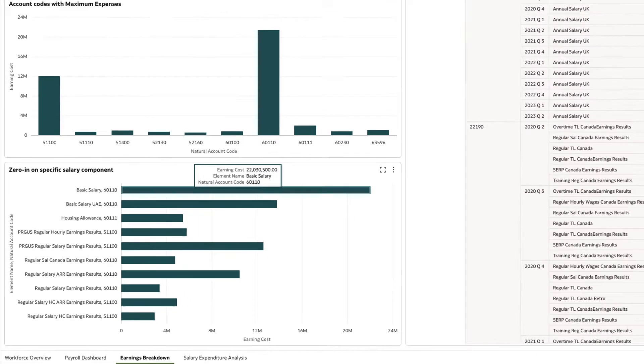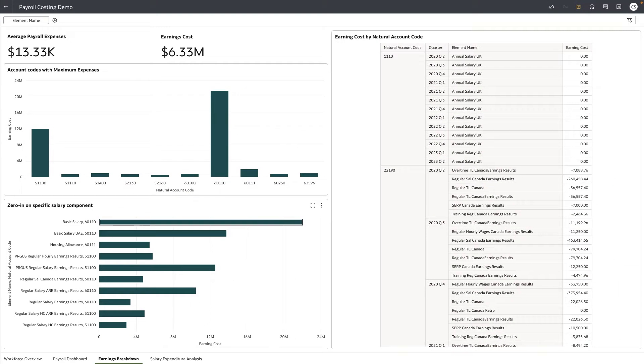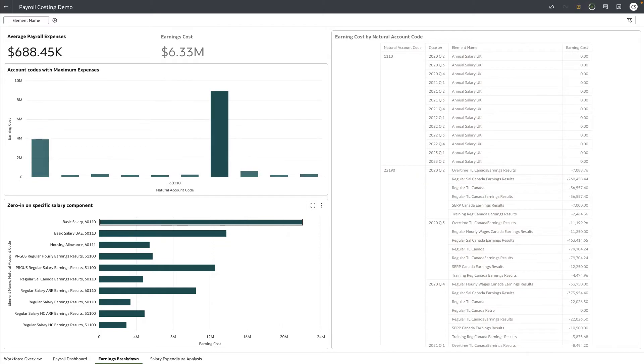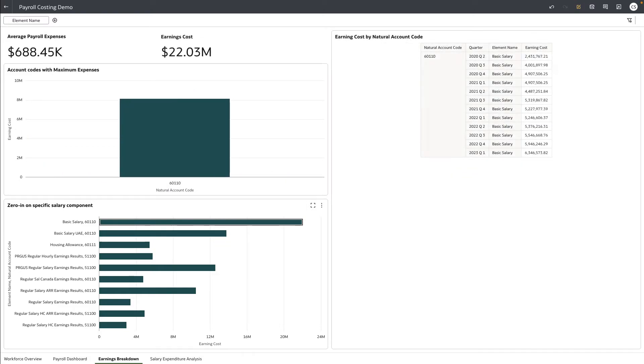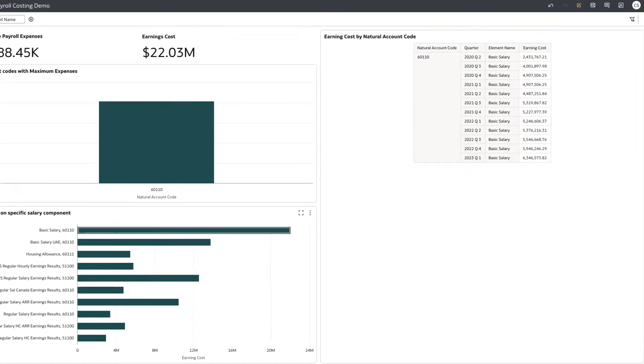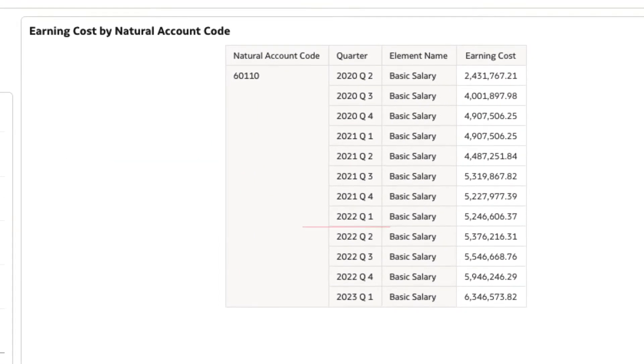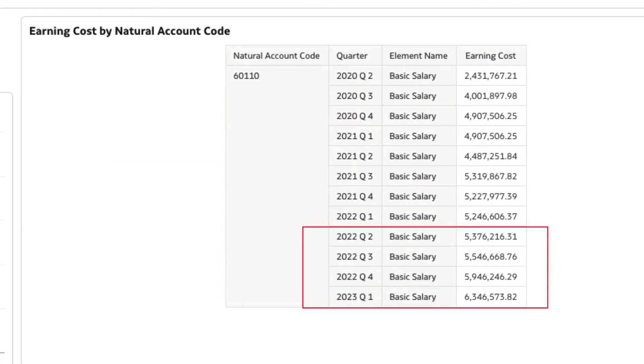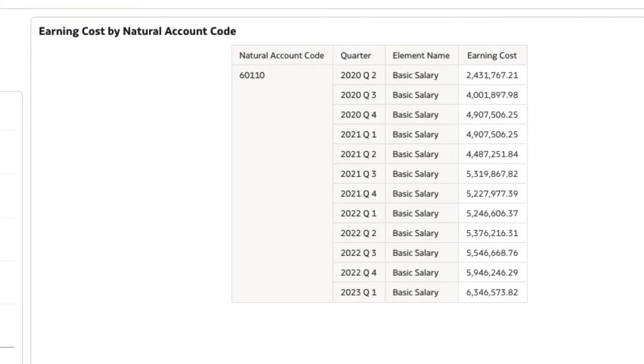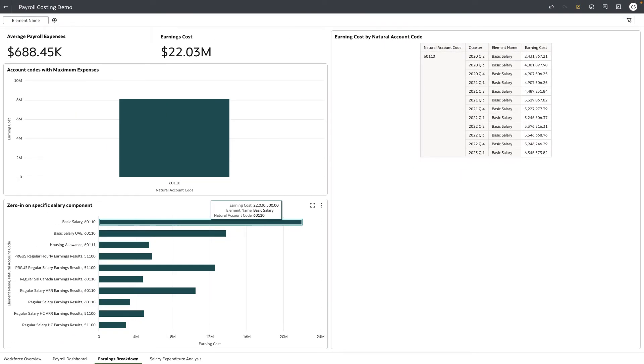Filtering the data by basic salary, we see that it shows a steady increase over the past three to four quarters. How is this possible when hiring has decreased?